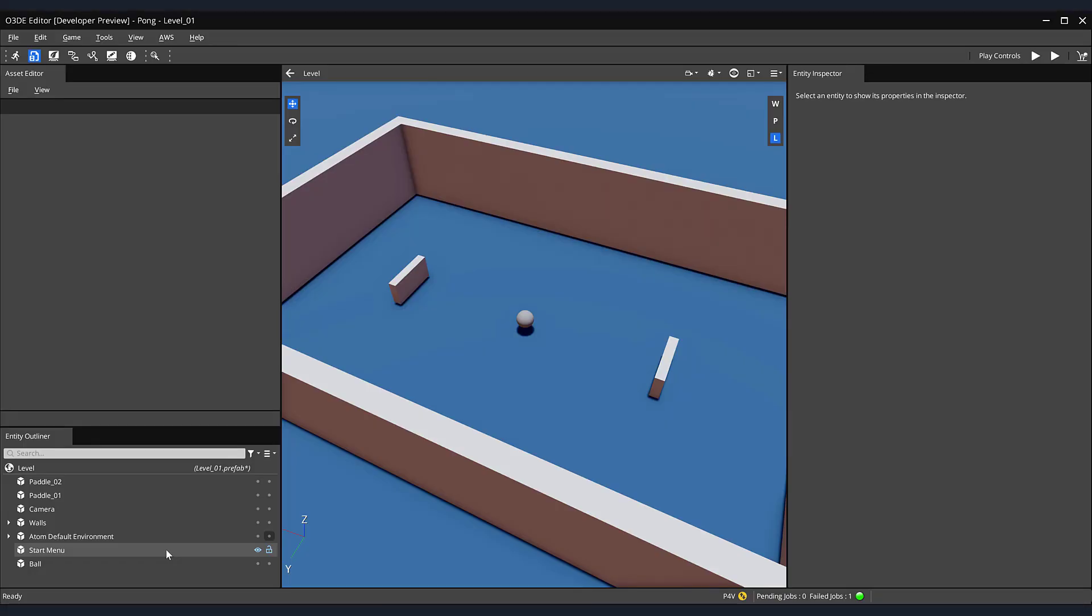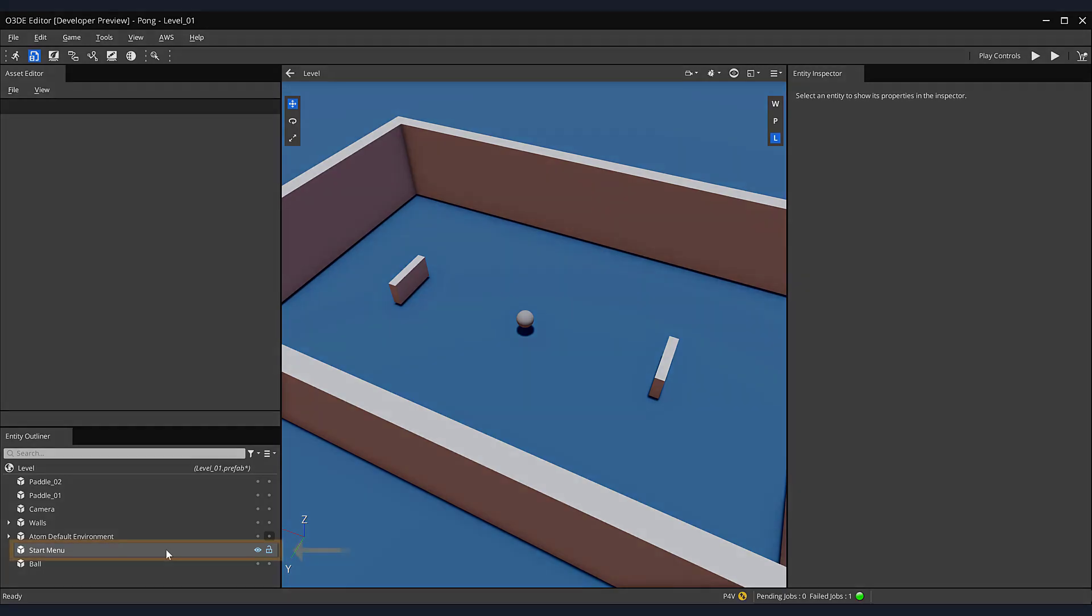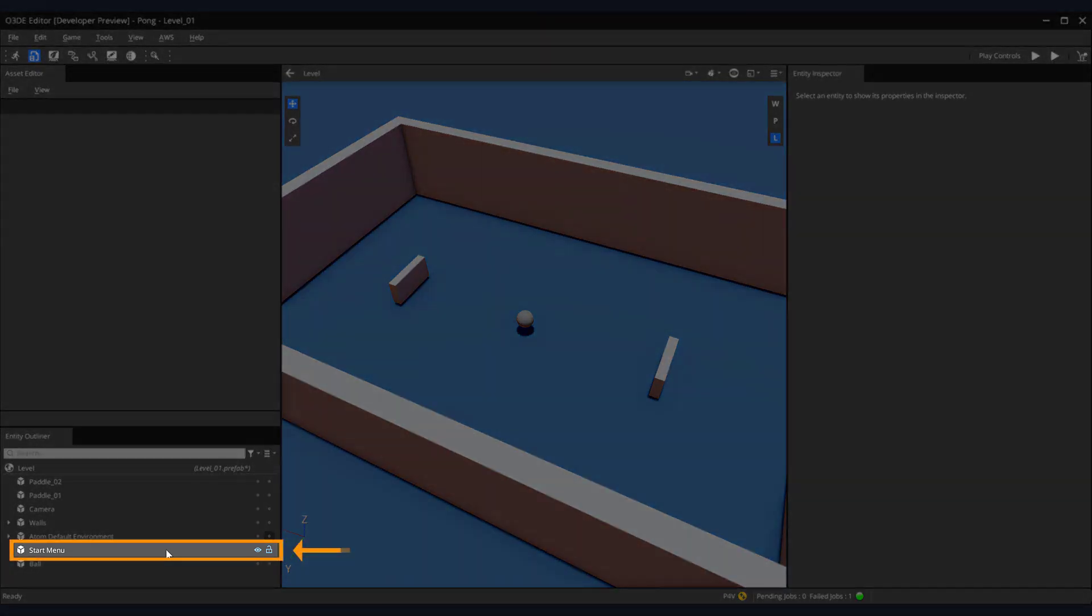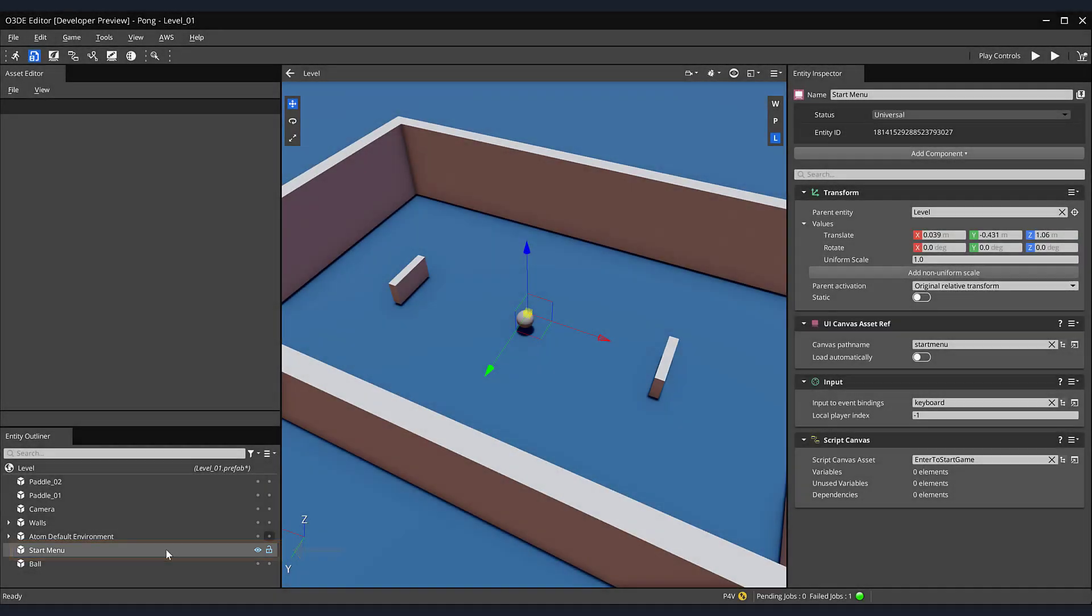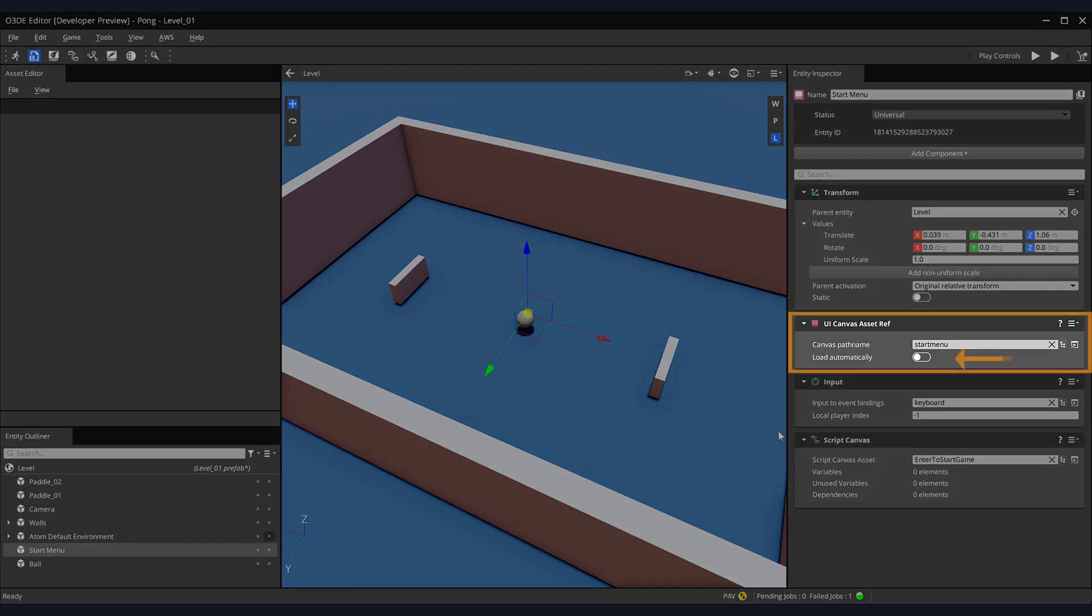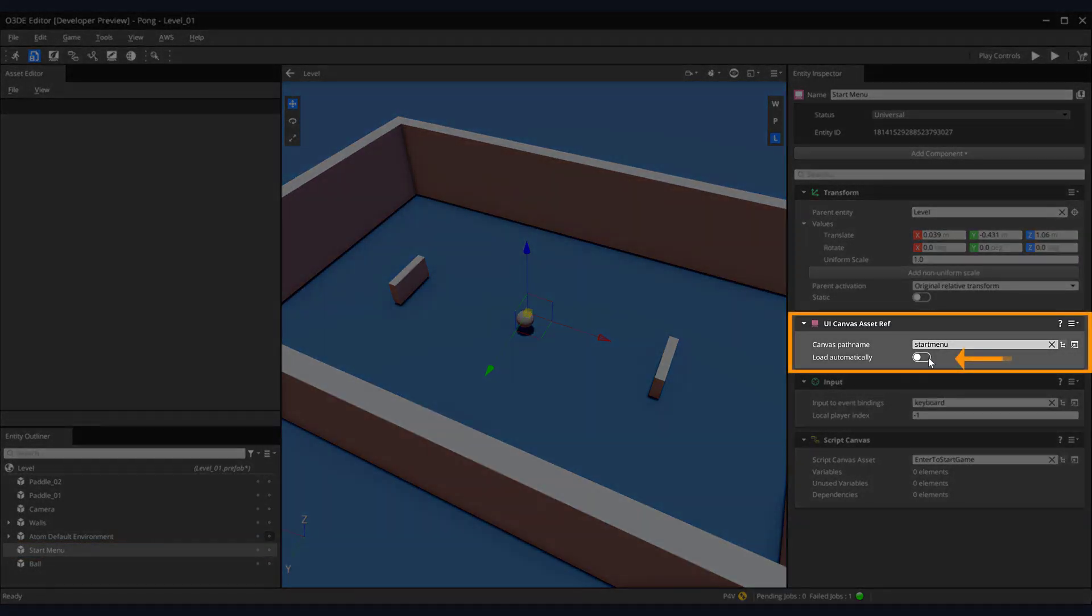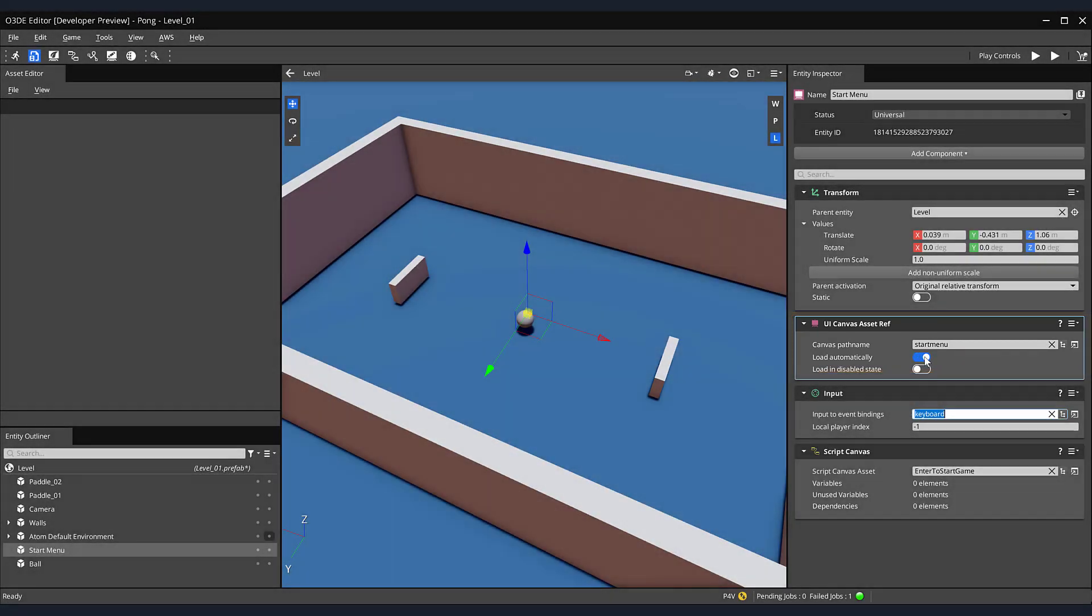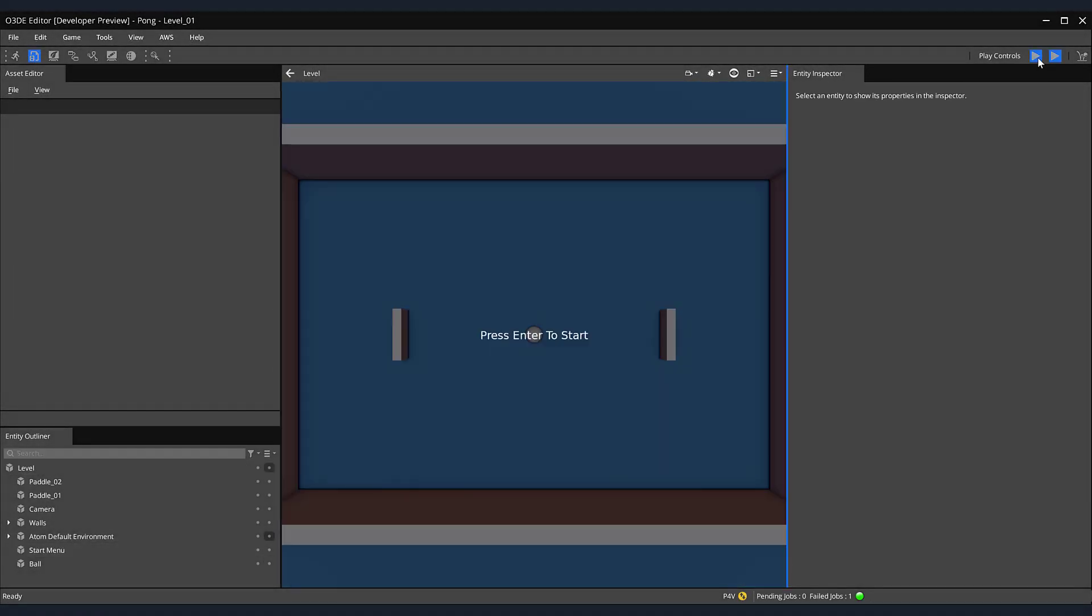Recall from the previous tutorial, we disabled the start menu from appearing when we ran our project. So let's begin by enabling our start menu and then explore how we can control its functionality through the creation of a simple state machine. In the entity outliner, select the start menu game object. Then on the right side of the screen, in the UI canvas asset ref game object component, toggle on load automatically. Now, when we run our game, our menu is now re-enabled.